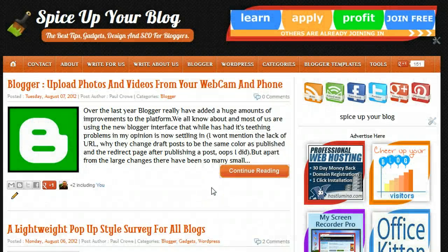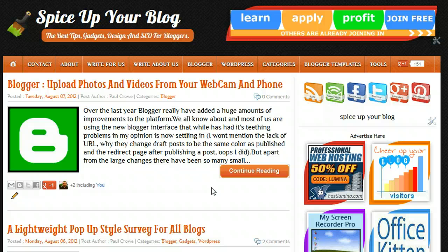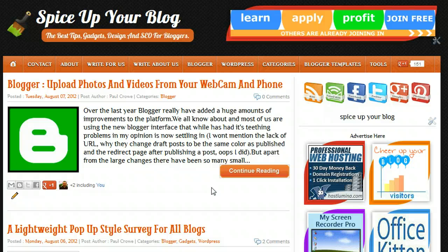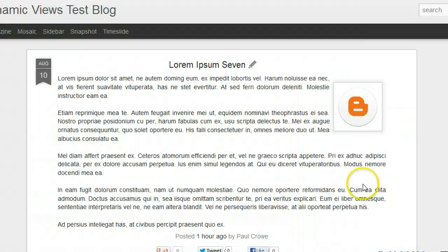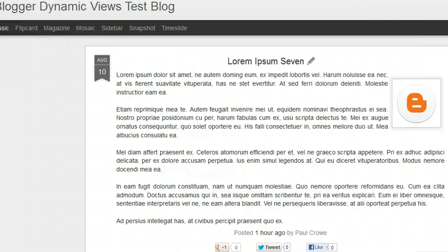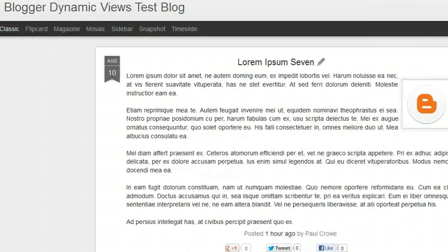Hi, welcome to Spice Up Your Blog. In this video we're going to look at how you can use AdSense when you're using the Dynamic Views templates on Blogger. The Dynamic Views templates are totally different from your default templates or custom templates on Blogger.